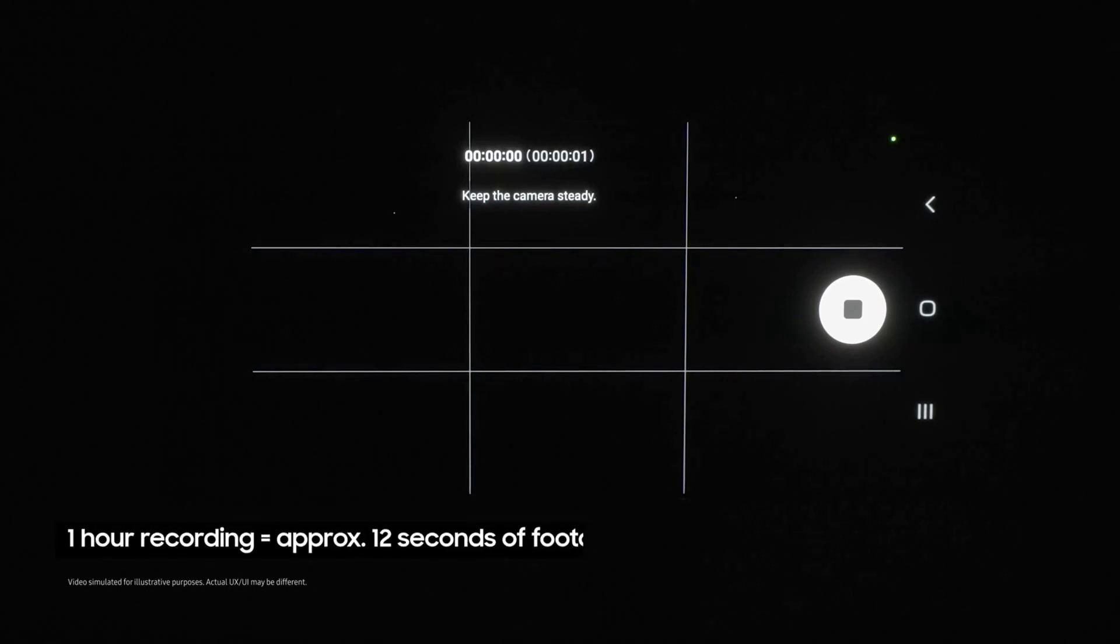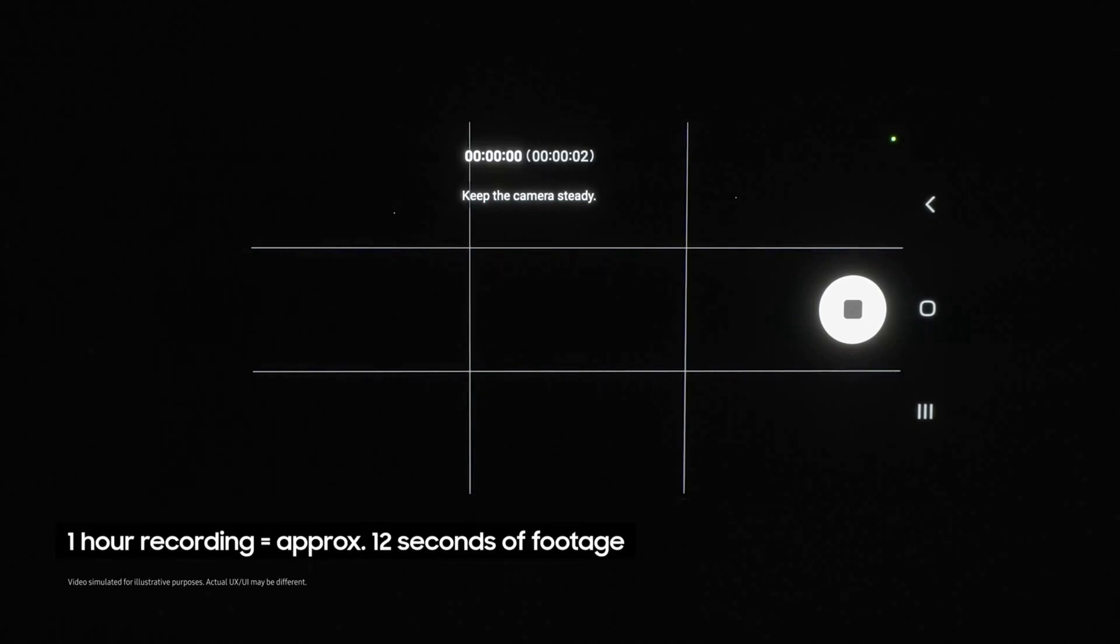Now tap on the star trails option right here and click the shutter. I recommend letting this run for at least an hour to see proper movement. When you come back, you'll find all of the footage has been compressed into a hypnotic short video of moving stars.